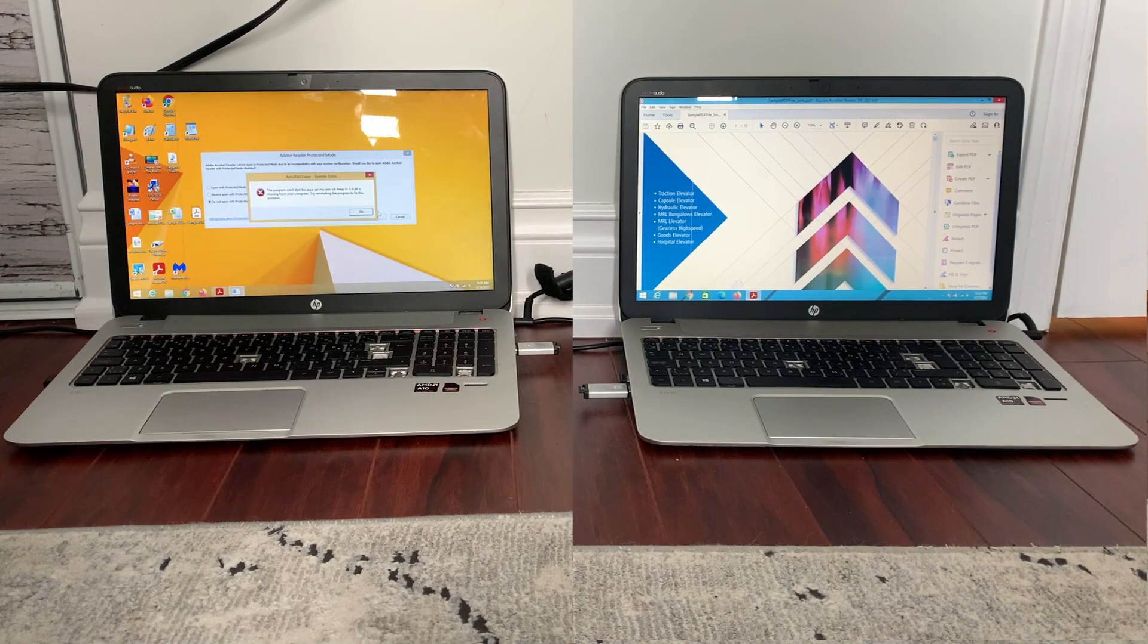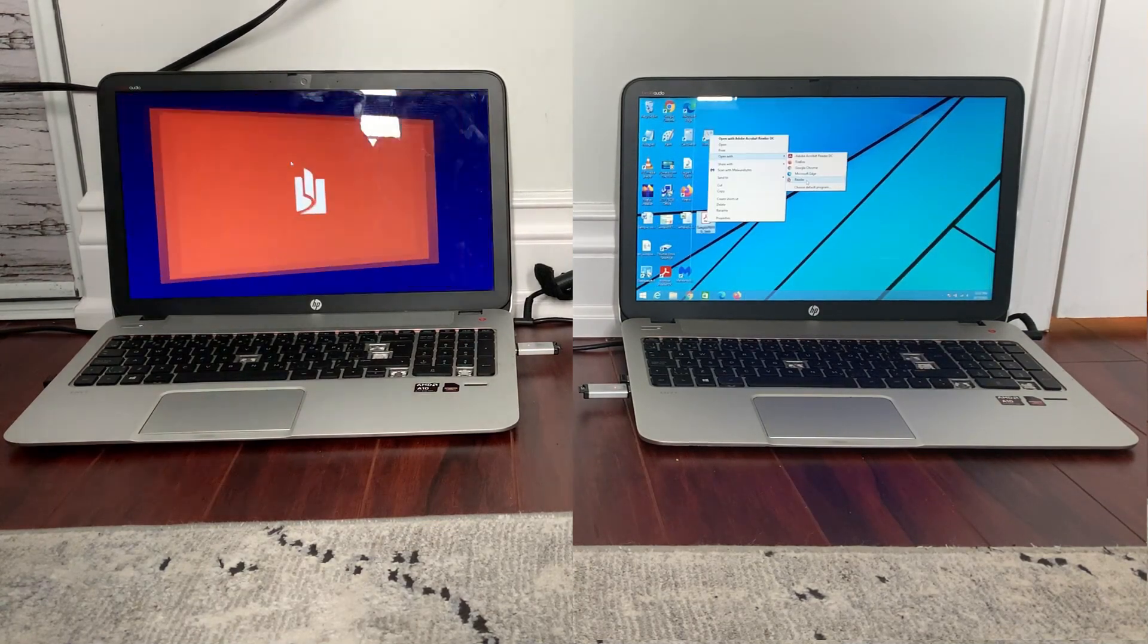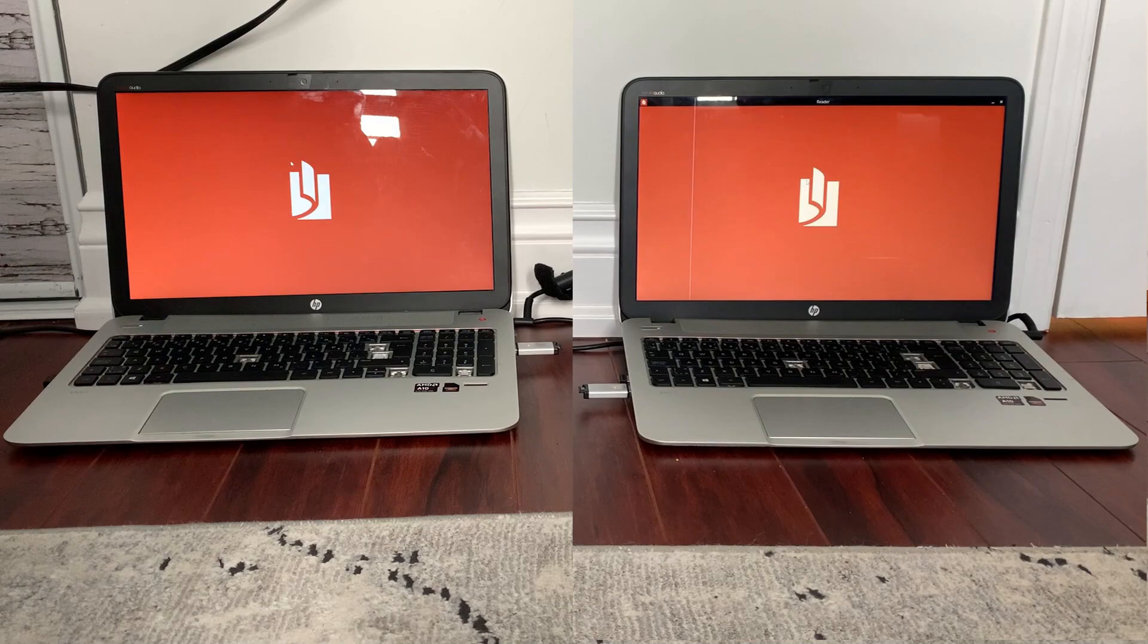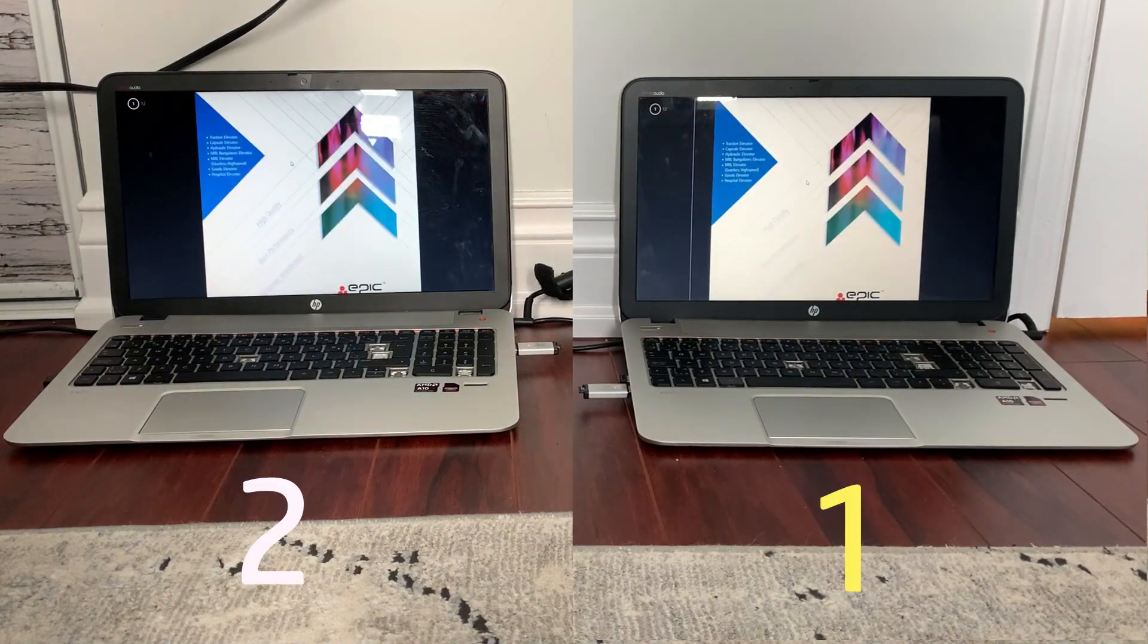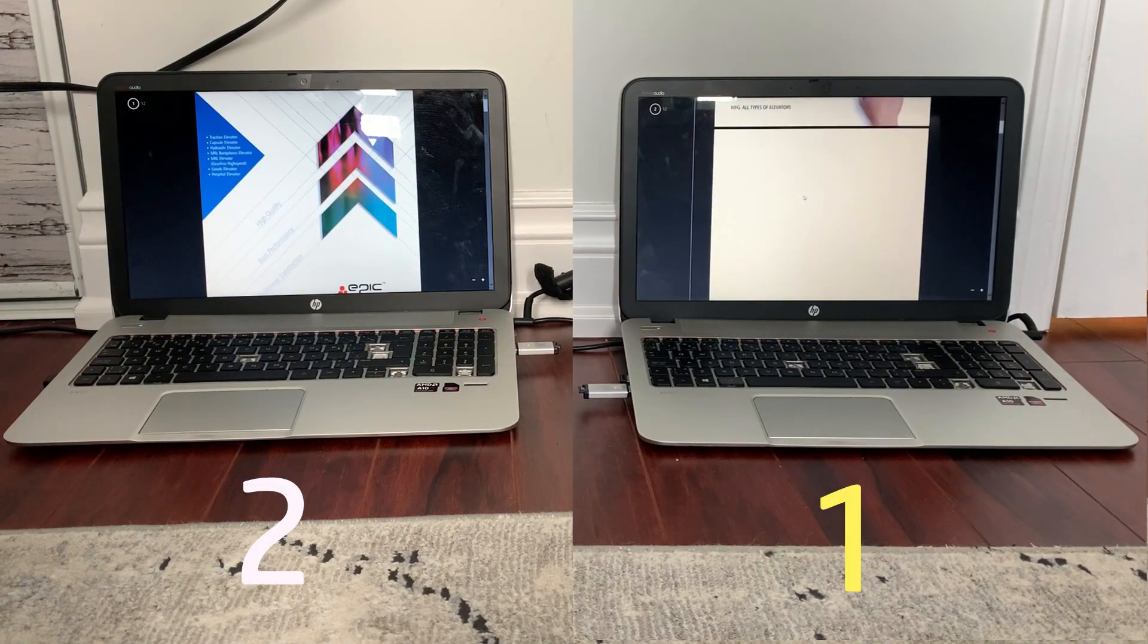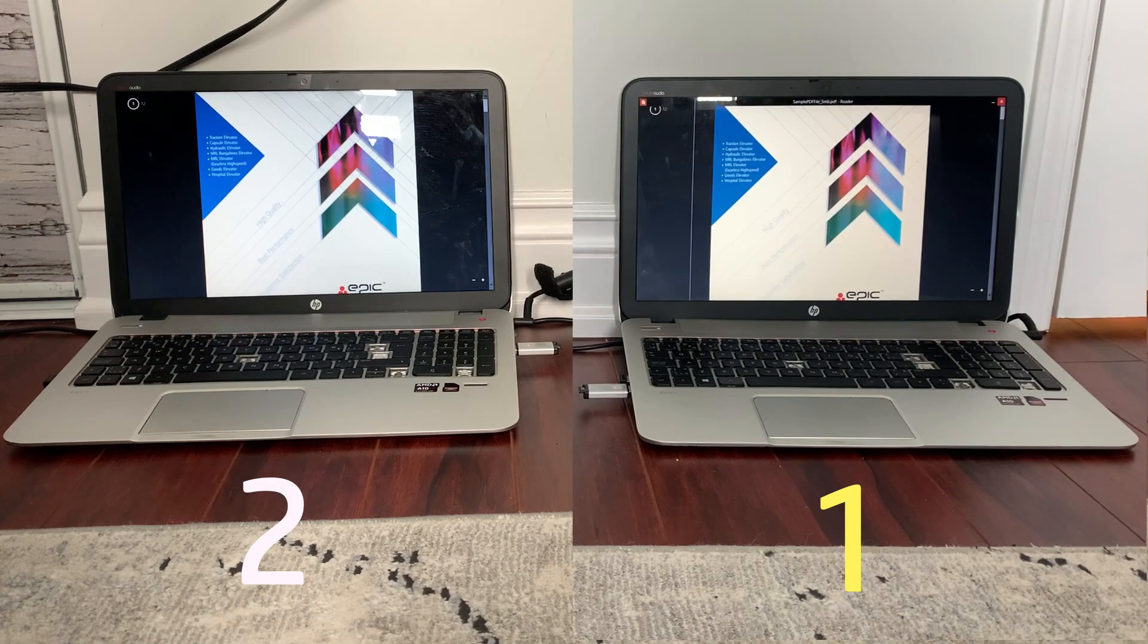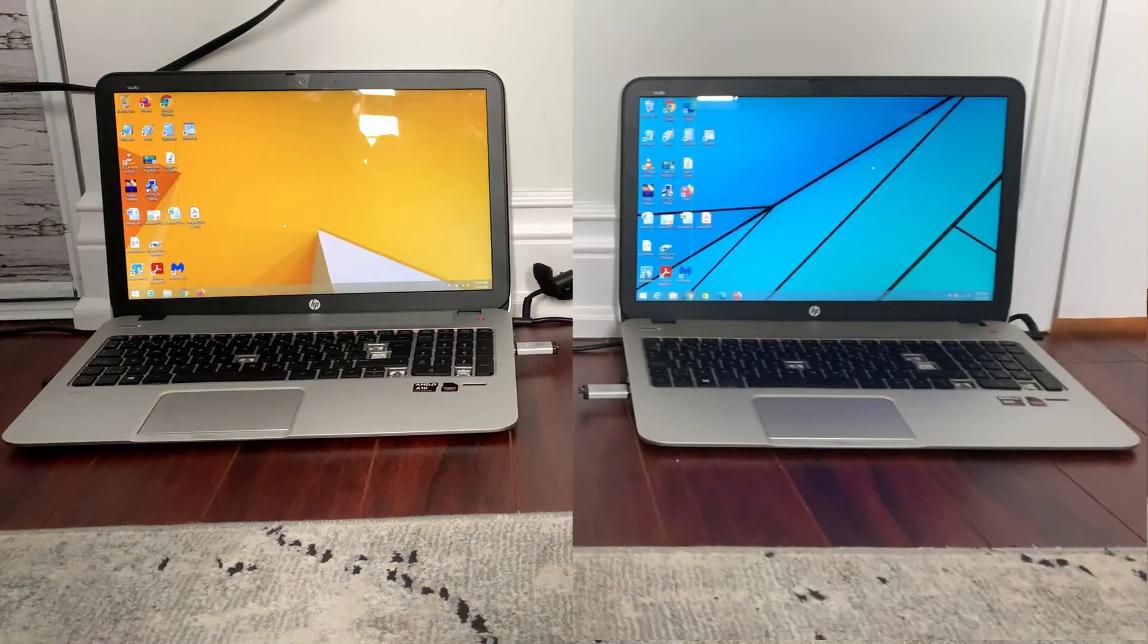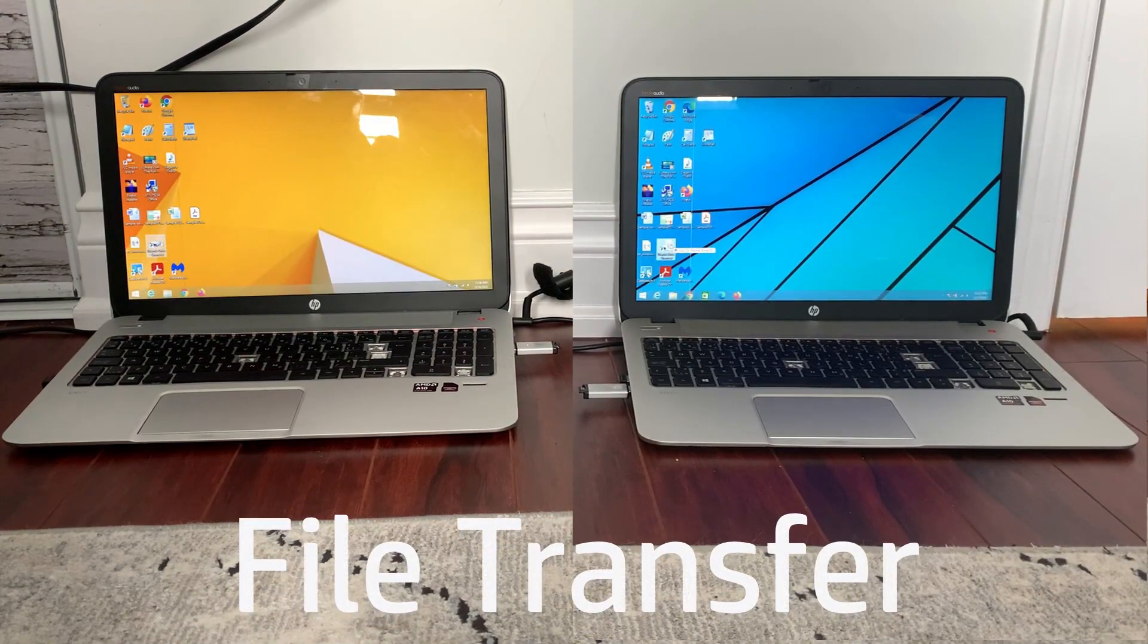But it wouldn't launch, so I decided to try it on Reader instead. As you can see, they both loaded around the same time.